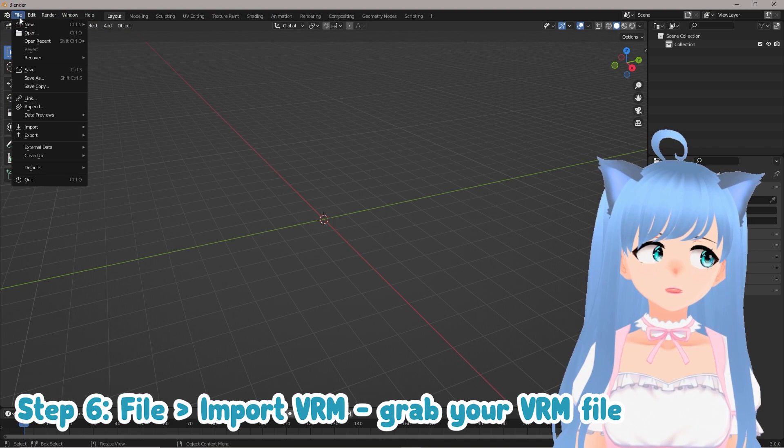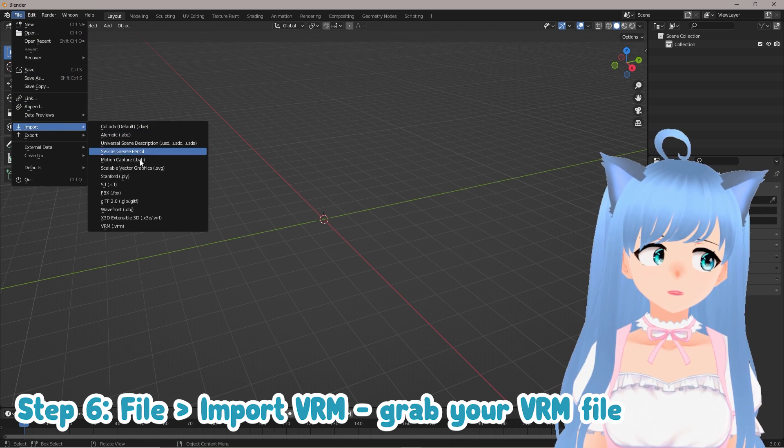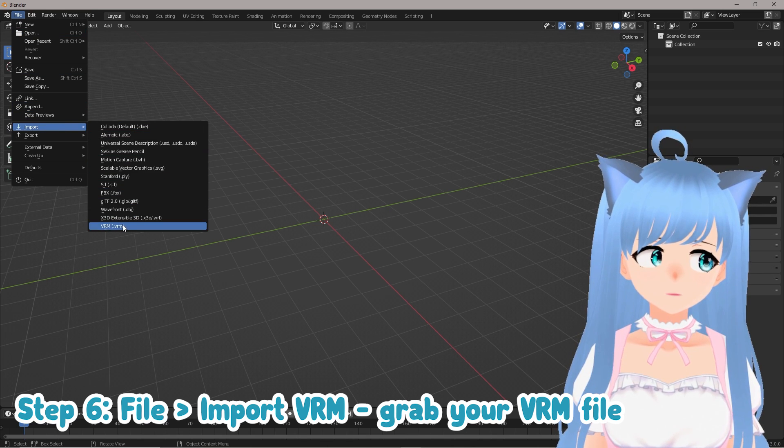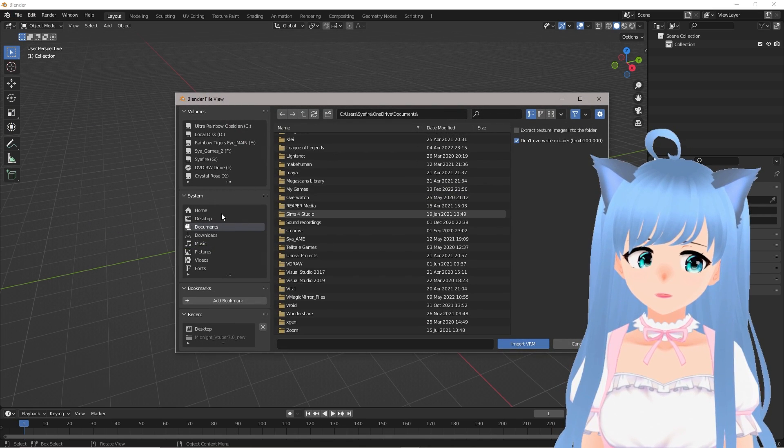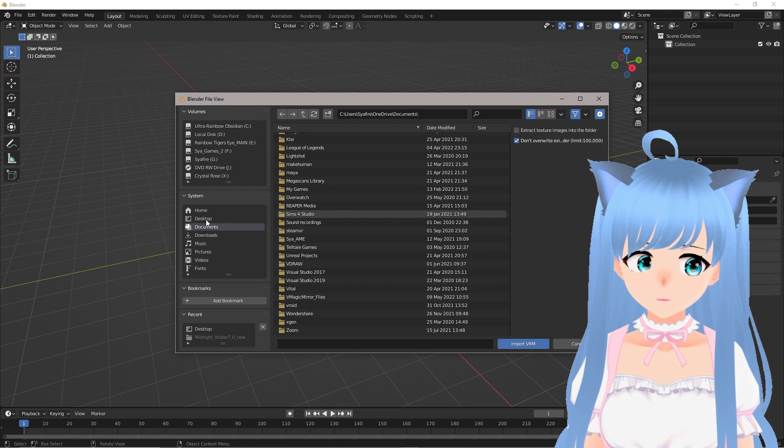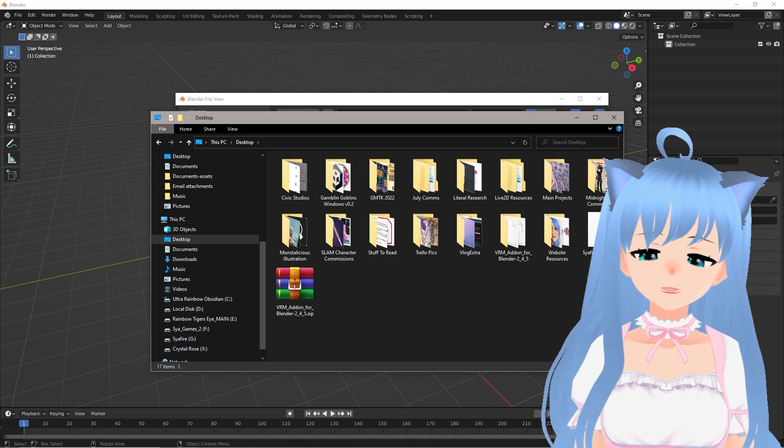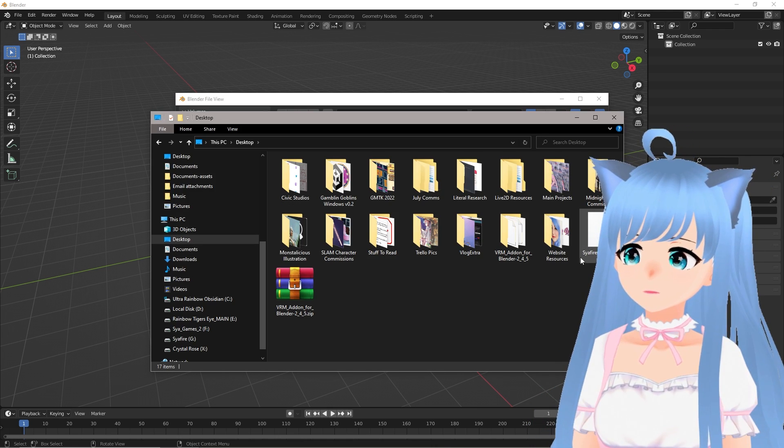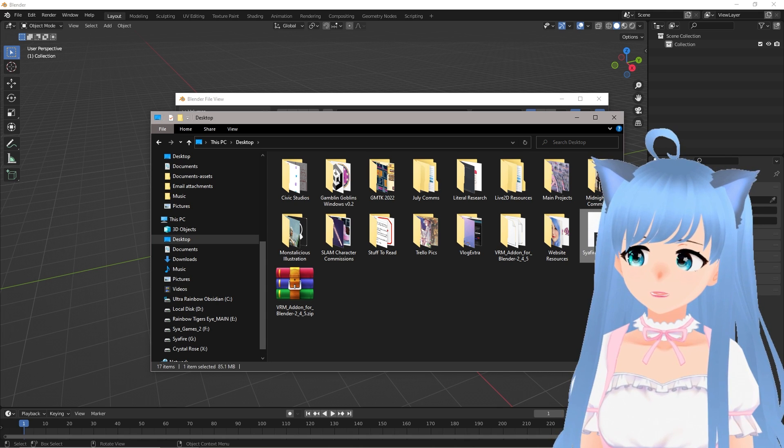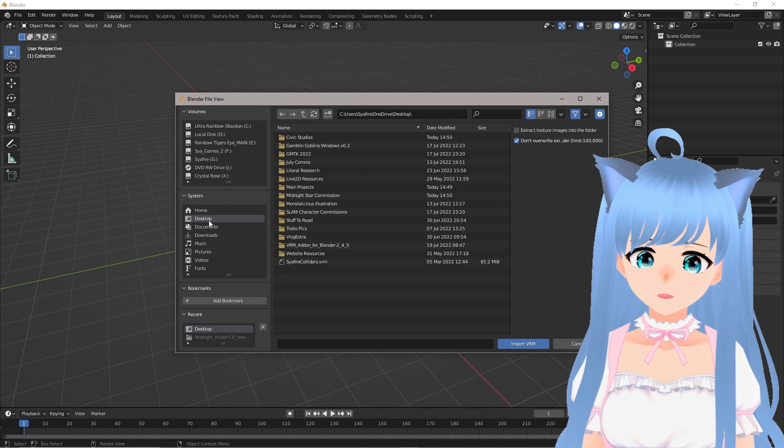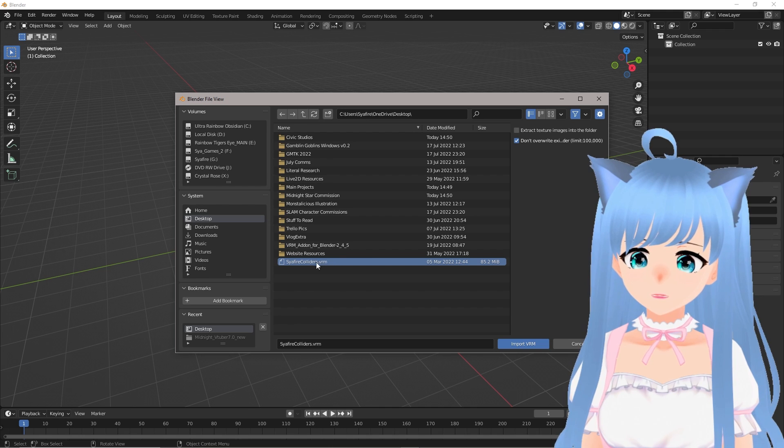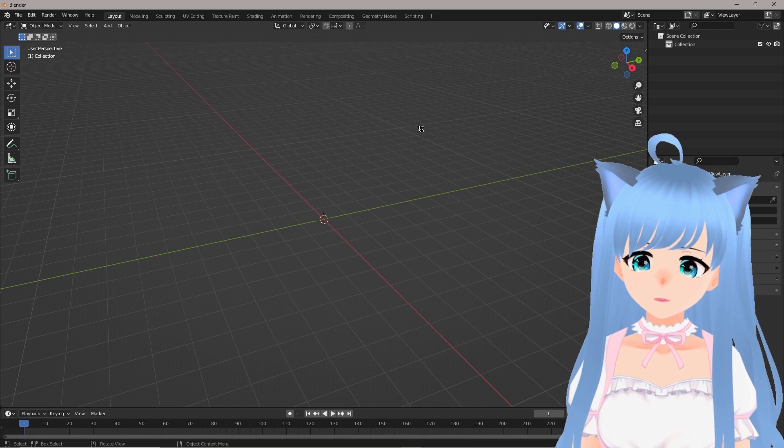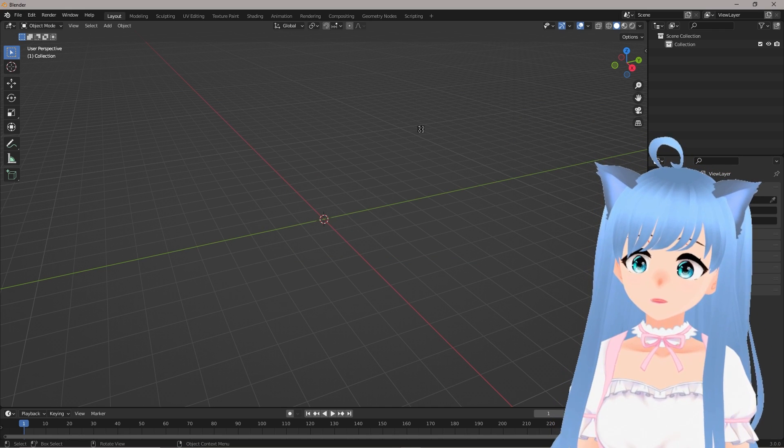And then finally, we'll be able to go up to File, Import, and then the VRM option should be here. And then you can go find a VRM file that you would like to import. I have my VRM model file right here - this is my Sapphire Colliders - and we're just going to go to the desktop and grab that right here, VRM, and click Import VRM.